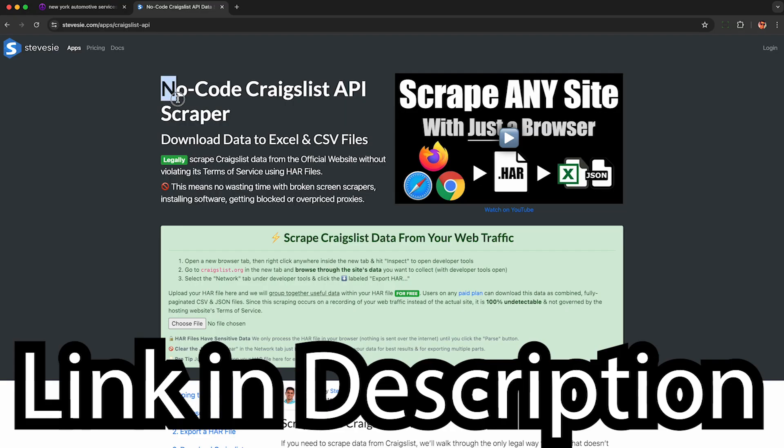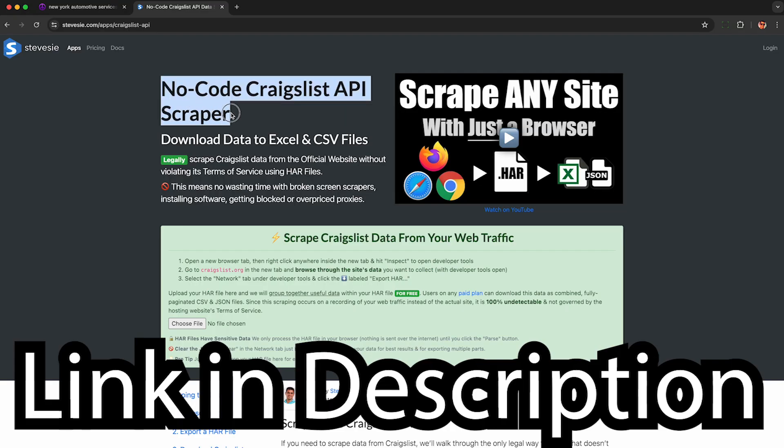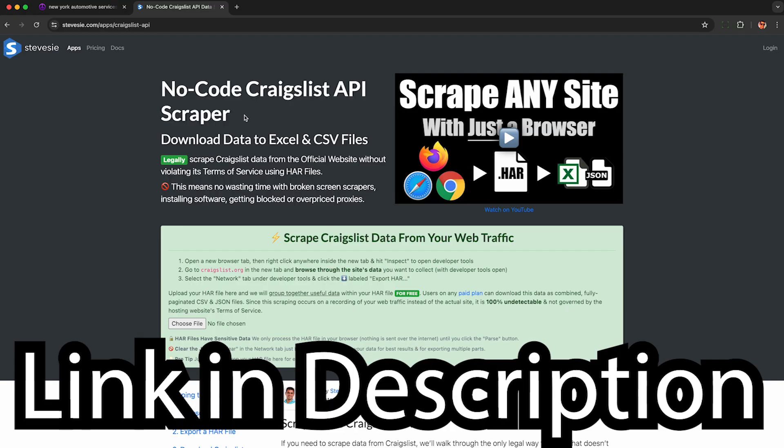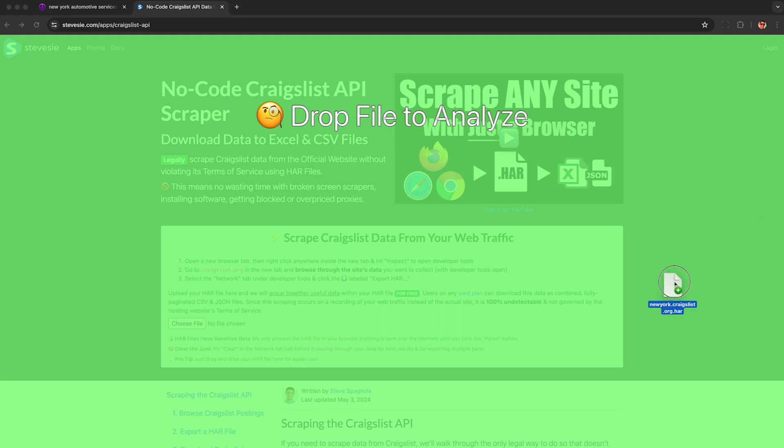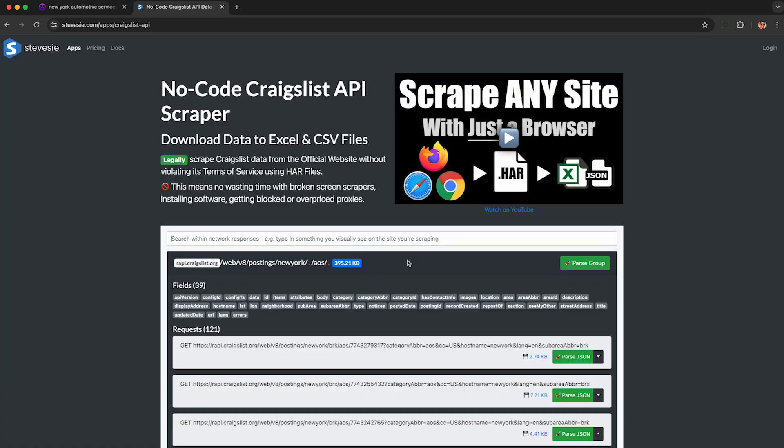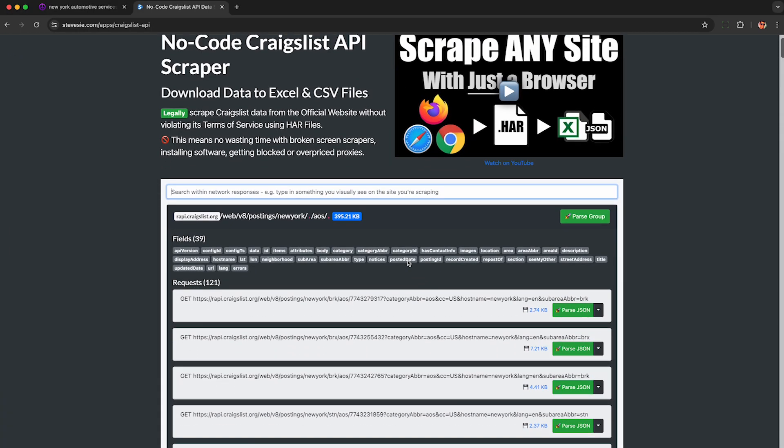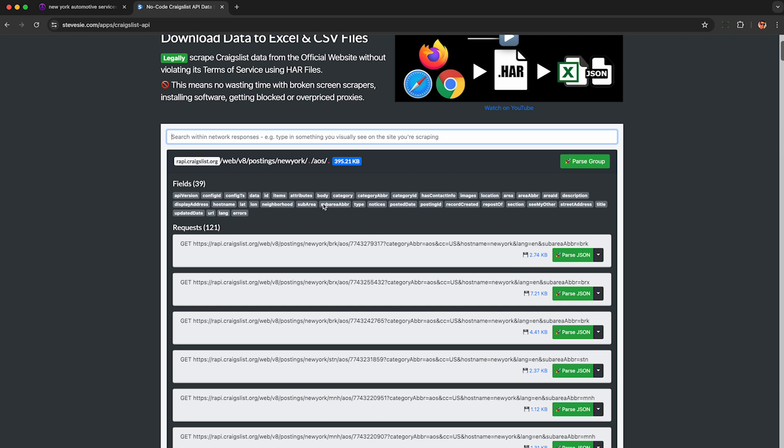Then using the link in the description, you can use my no code Craigslist API scraper featuring the HAR file web scraper here in green. This will parse any HAR file, not just from Craigslist. So just drag and drop the HAR file here and it will automagically find all the related requests and group them together.